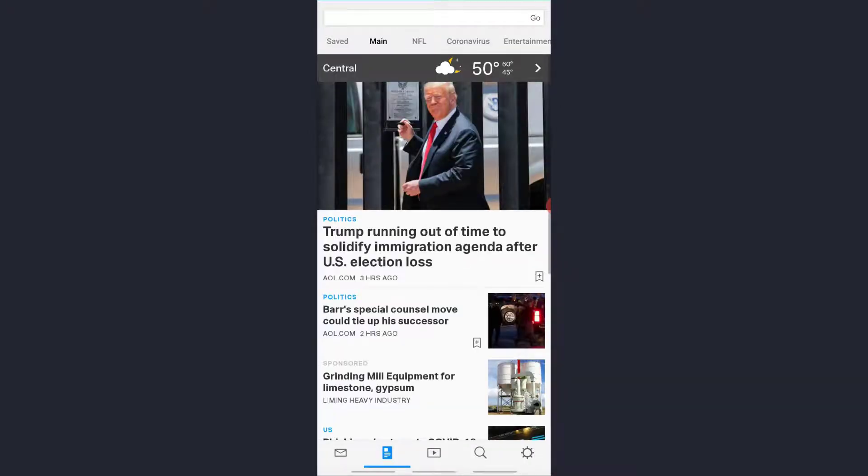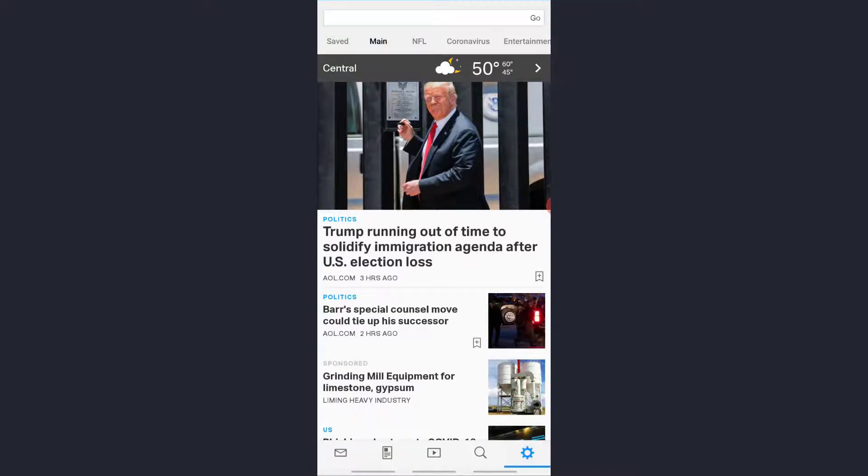So to log in to your account, tap on the gear icon on the bottom right corner of the screen and tap on Add Account.